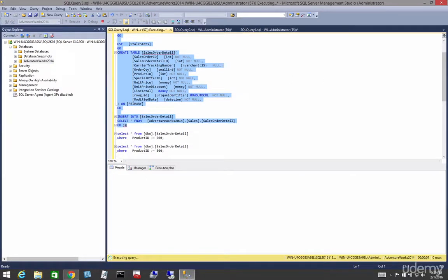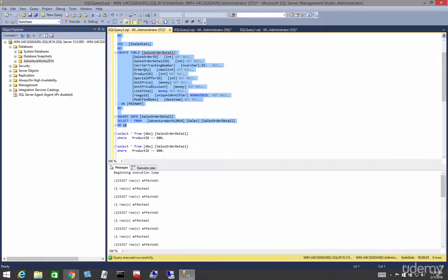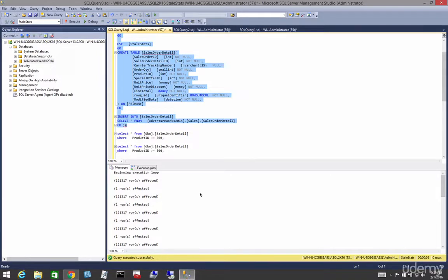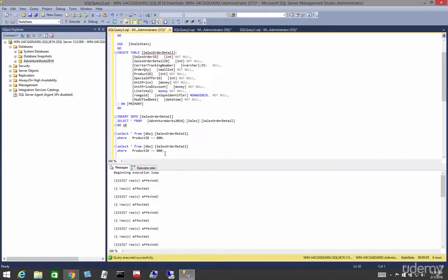The first thing we're going to do is create a database and set auto create stats and auto update stats to off so that the statistics aren't created and updated in the background.